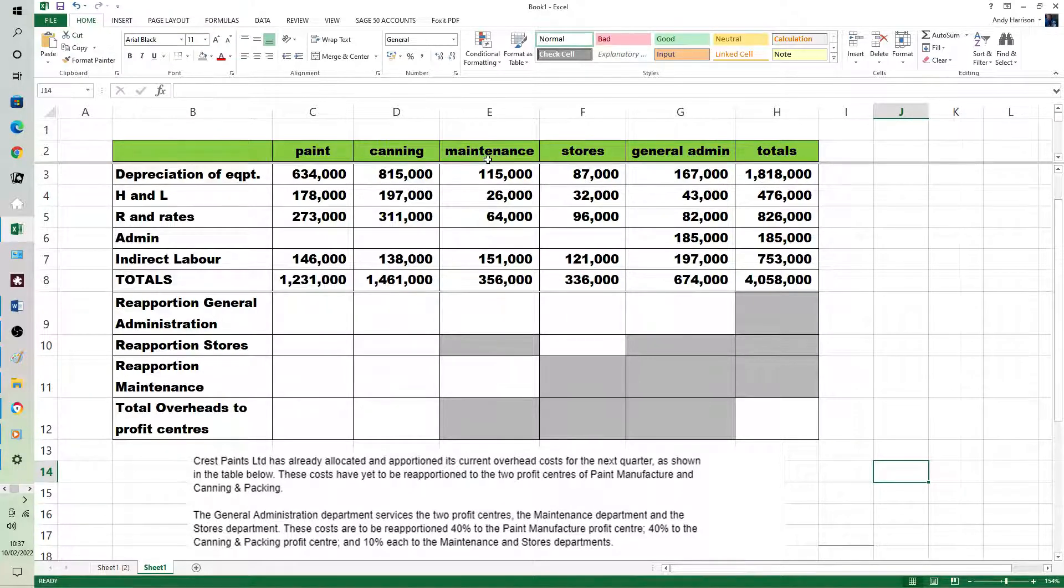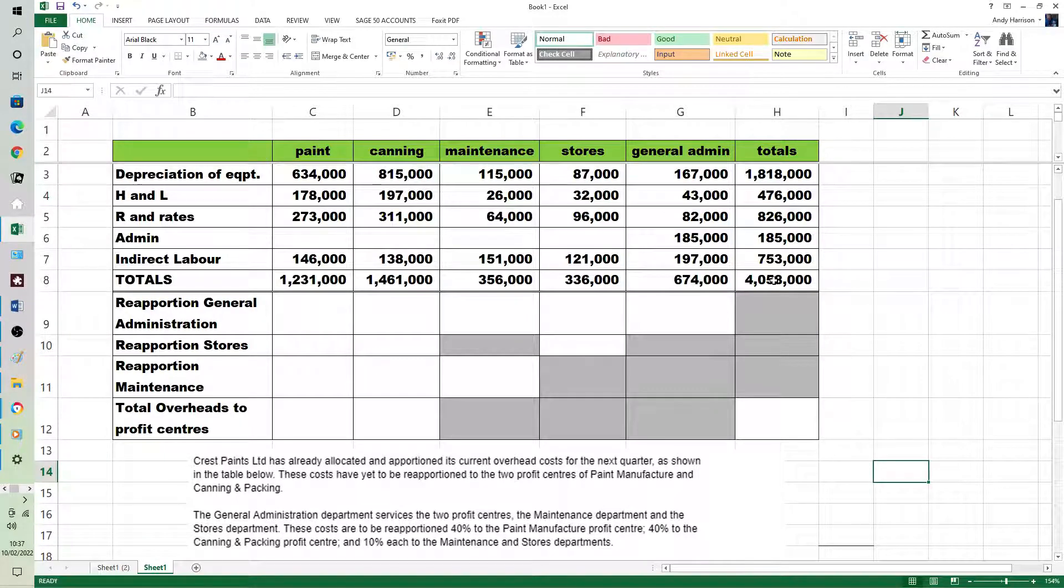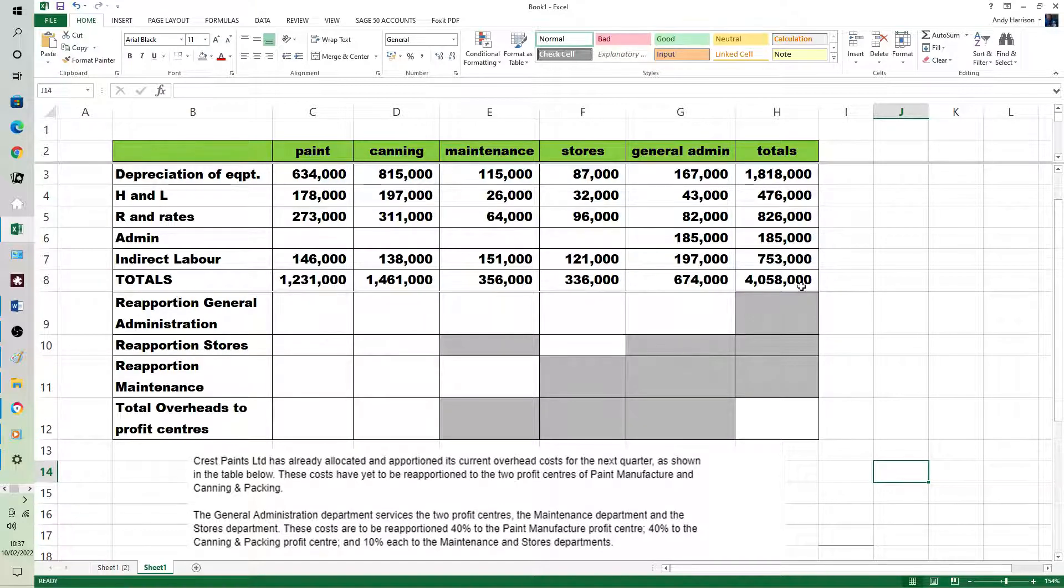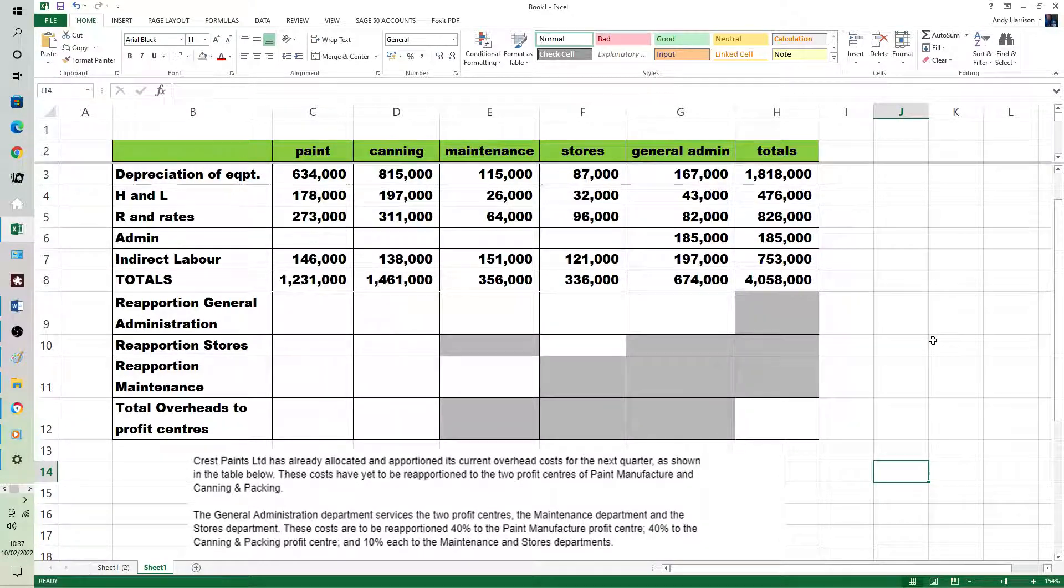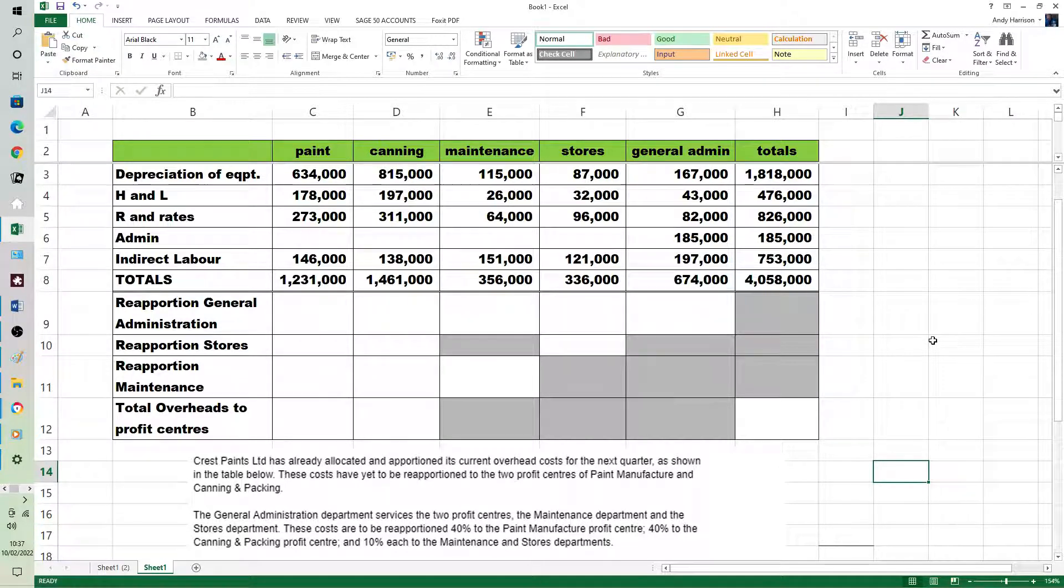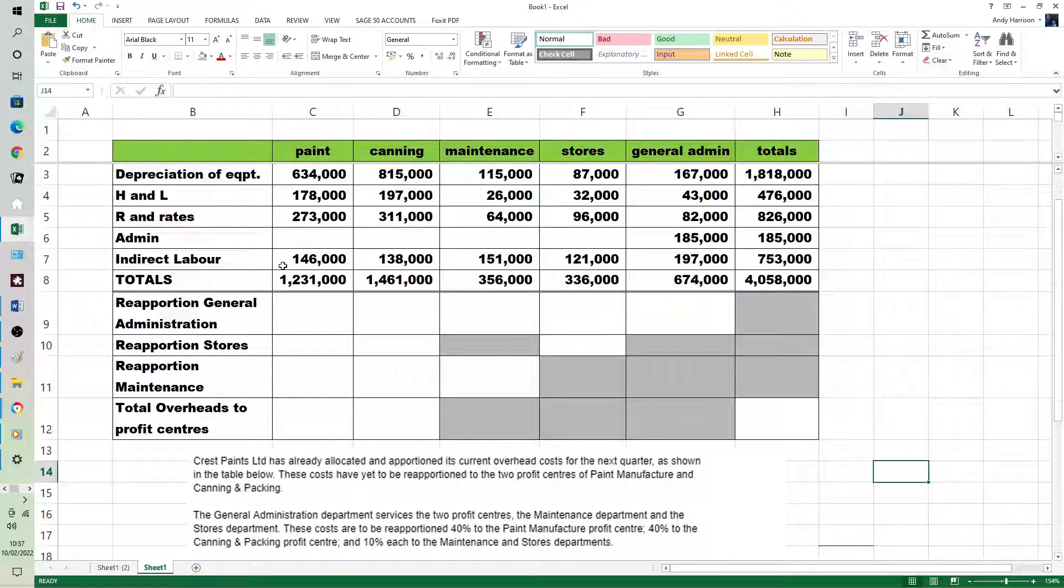Painting and canning have got longer names in the actual exam. The £4,058,000 is already here, but we should be cross-casting at the bottom to get back to the £4,058,000. So I've left it blank on the spreadsheet. They've given you the primary allocation as complete.